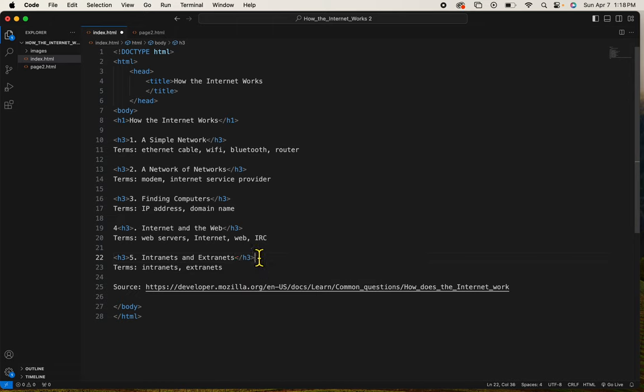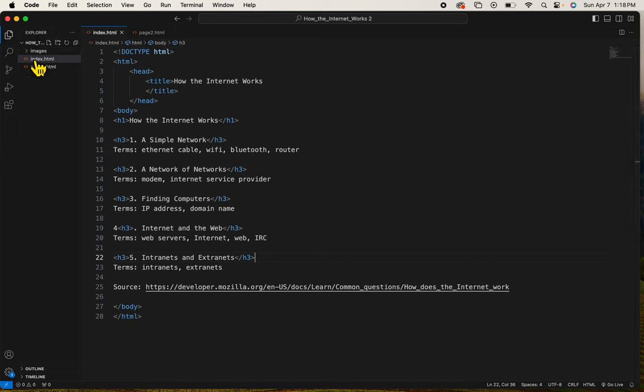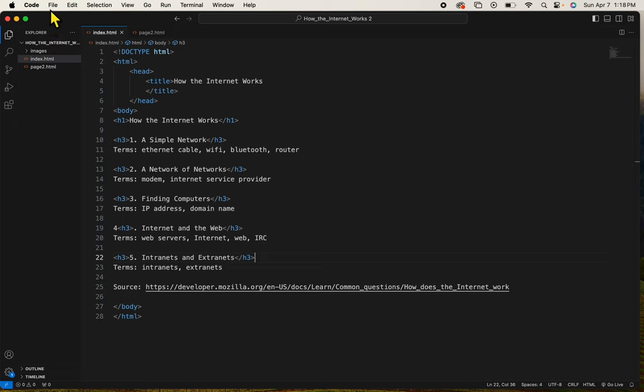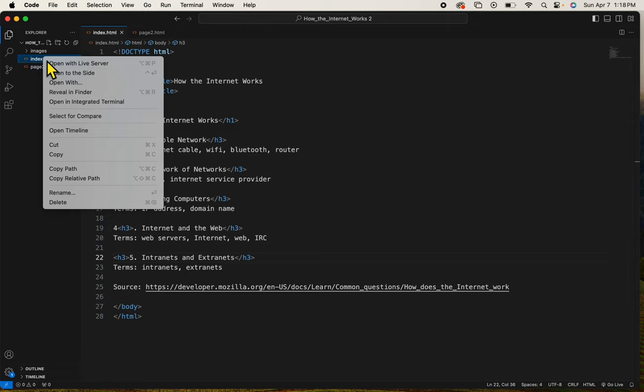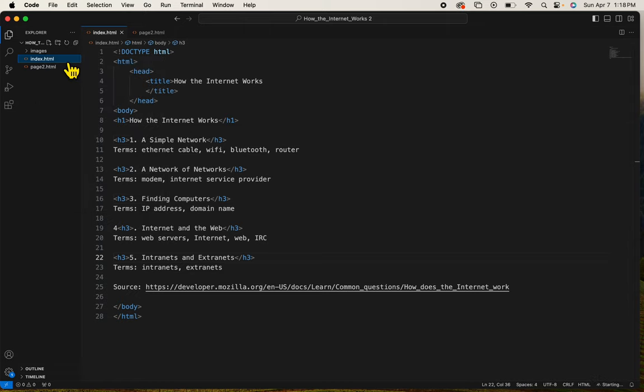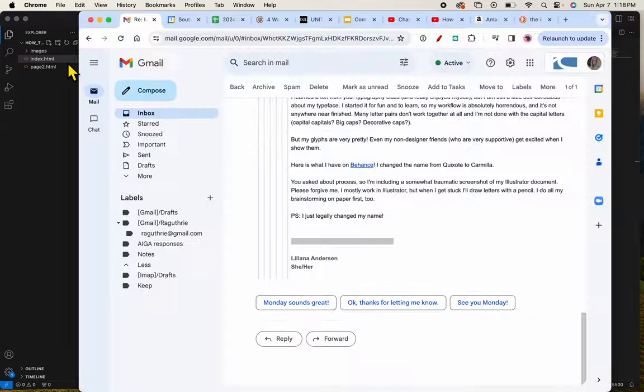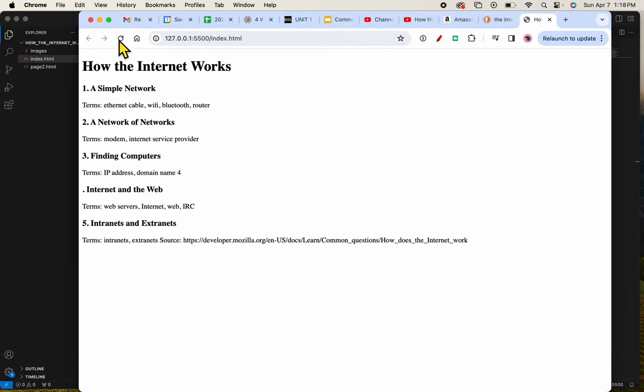So I can see I need to save. I'll take control S and then down here where it says index in my Visual Studio Code navigation pane, I'm going to click index and then control click or right click and choose open with live server. When I do that, it will show me what I have.